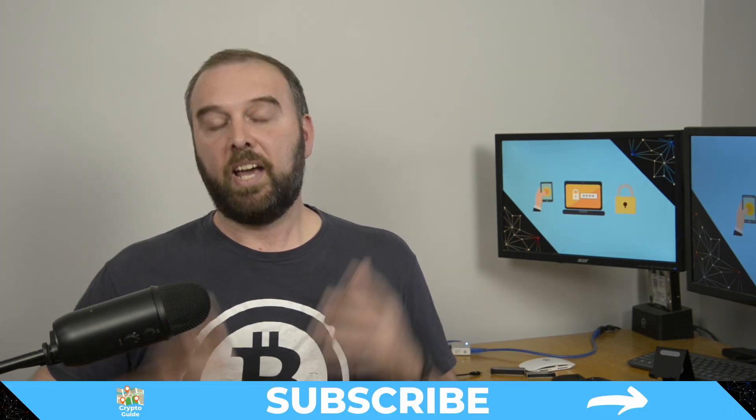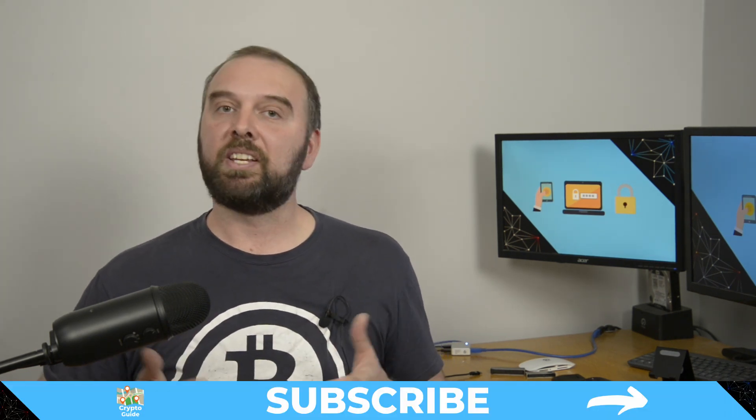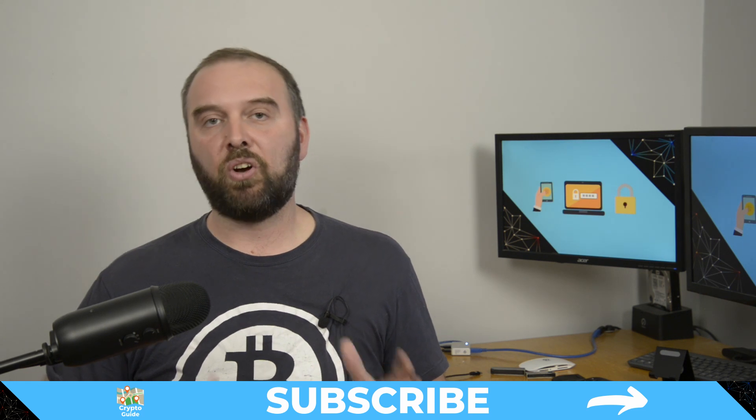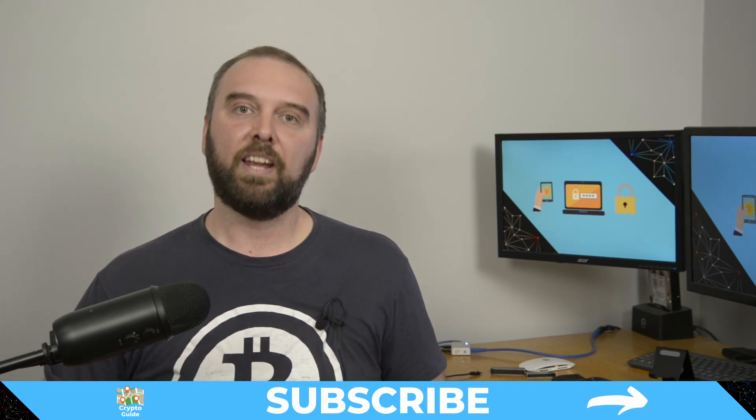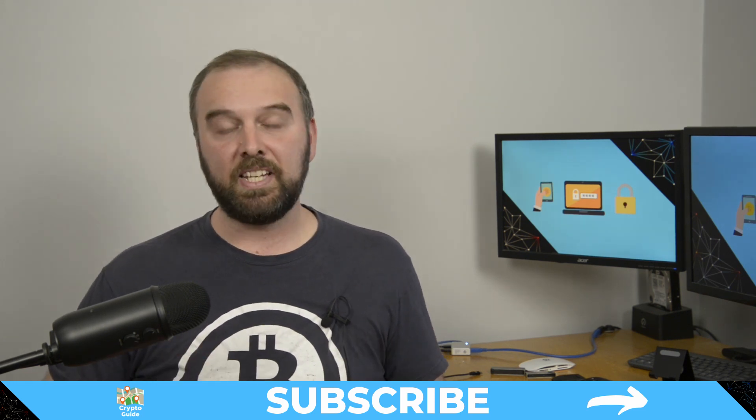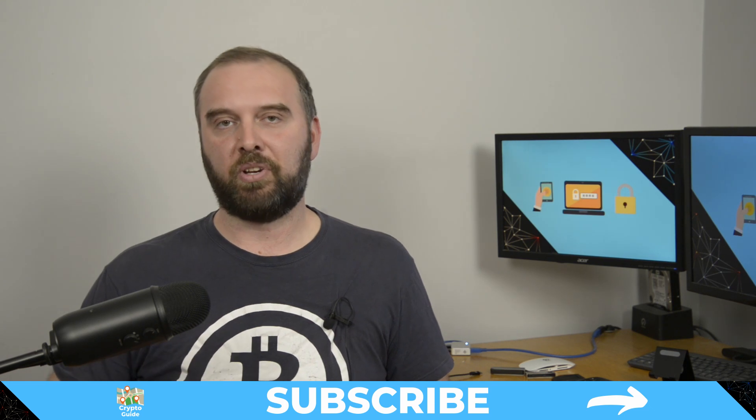So I thought it was a good time just to make another video that just runs through the basics on how to do just a basic seed recovery using BTC Recover. And if you haven't already done so, hit subscribe, that way you can stay in the loop for content I make to help you find your way in the crazy and often hostile environment that is cryptocurrency.